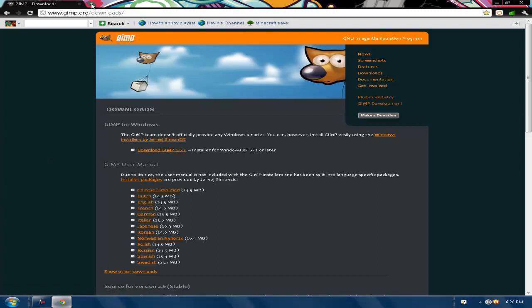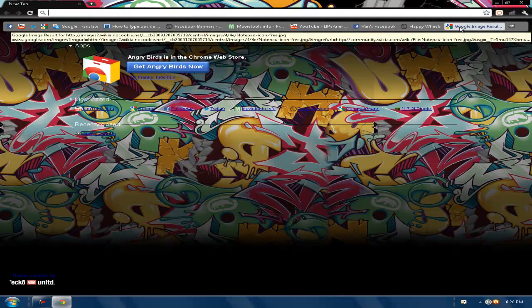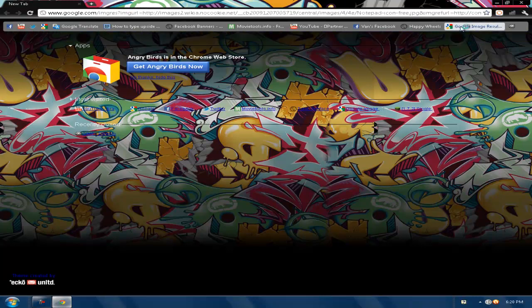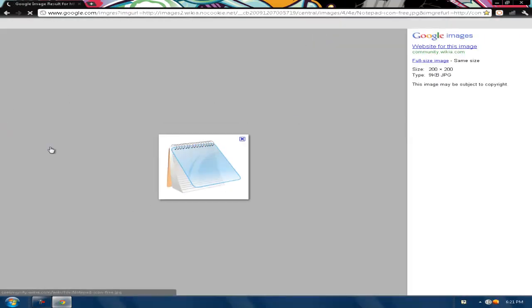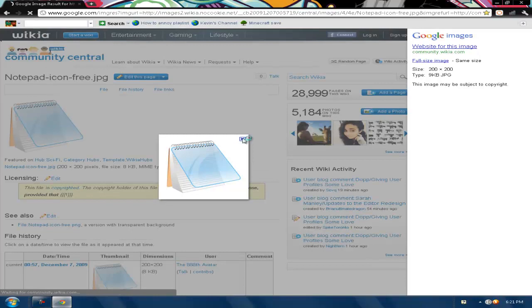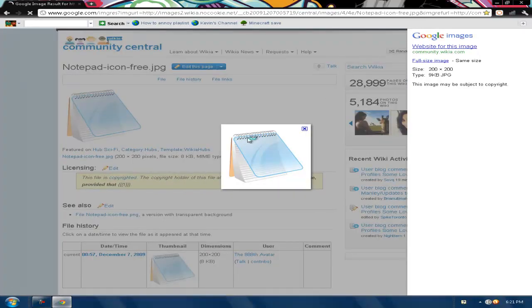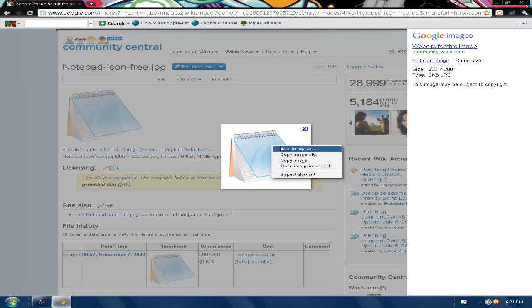Once you have that downloaded, you want to get a picture that you like from Google Images. I've already picked out this little picture for my Notepad. I want to change my Notepad, so you just save image as Pictures, just save that.